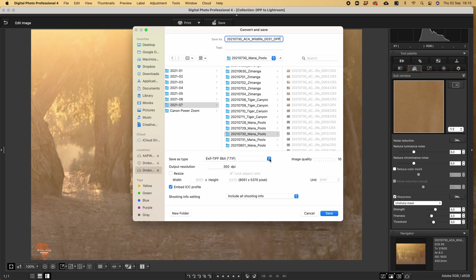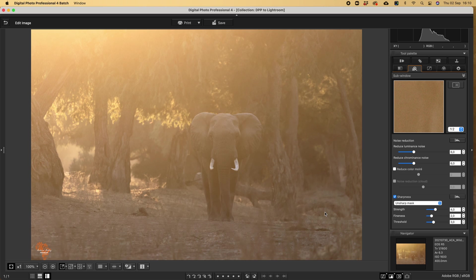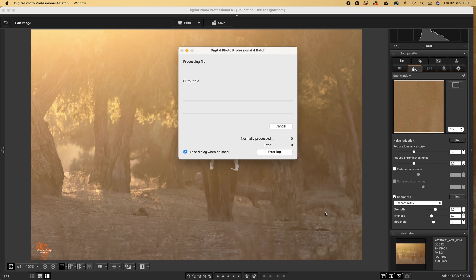I like to use small images for this type of stuff. It's not going to be for prints. I'll save it as an 8-bit TIFF. And then I just go save. And you'll see that the processing file...